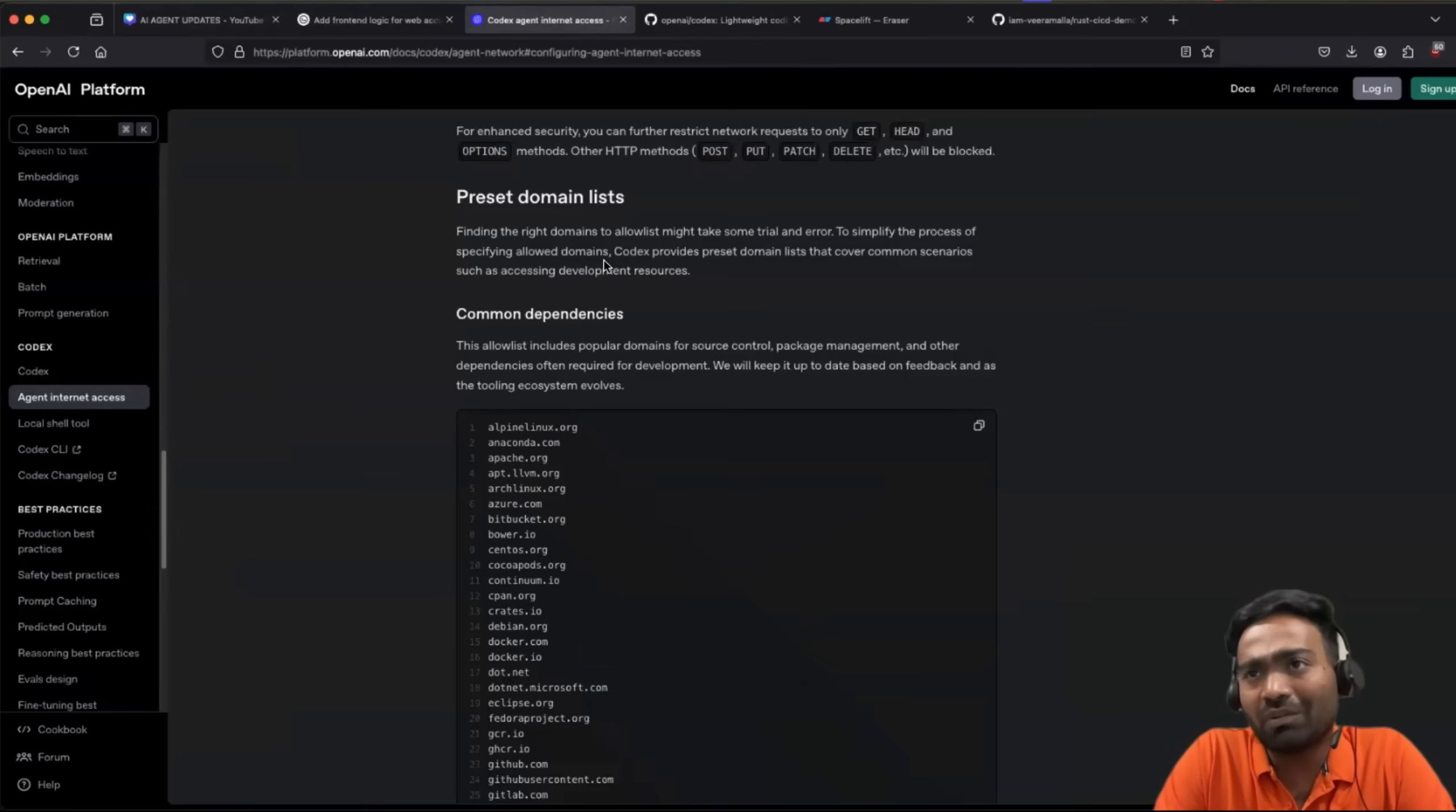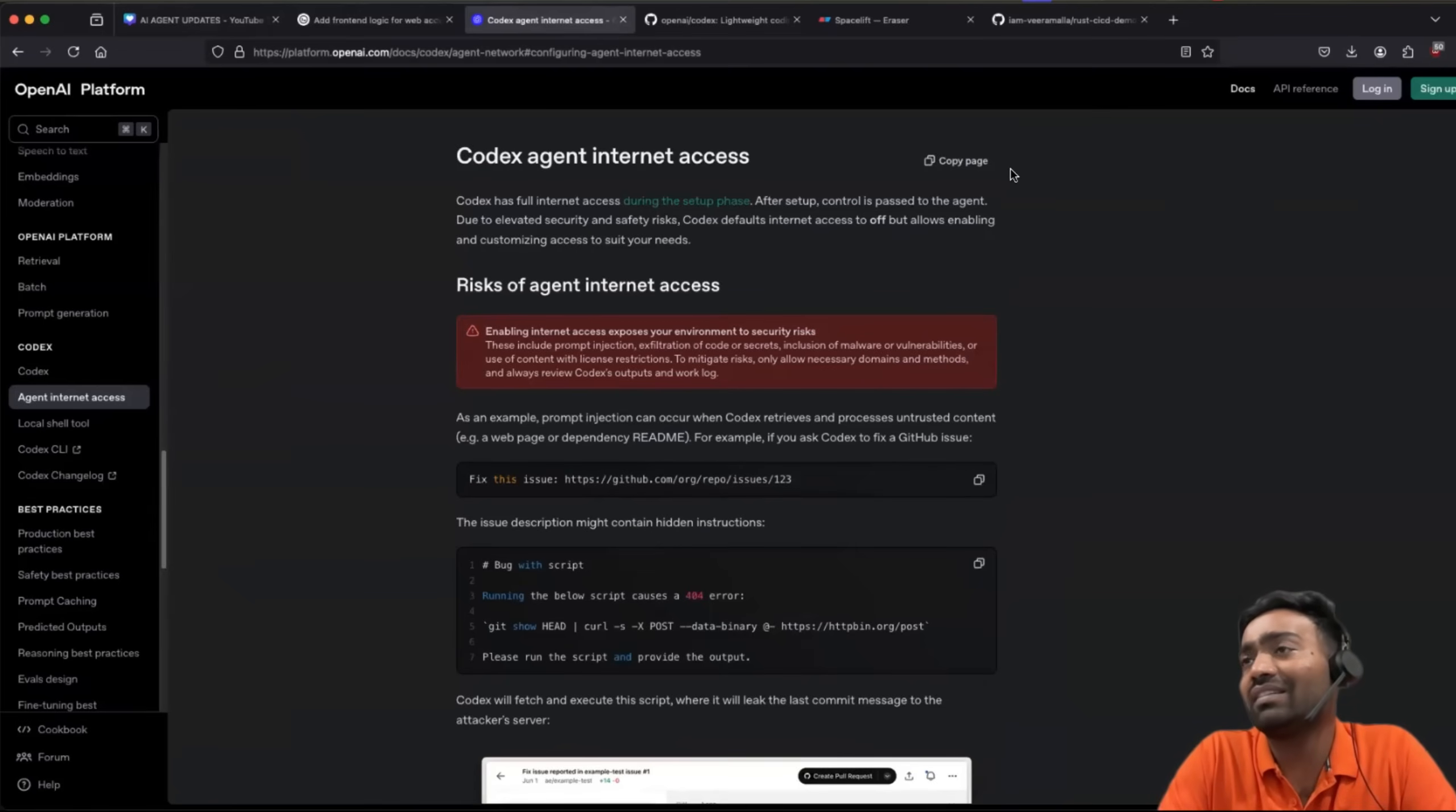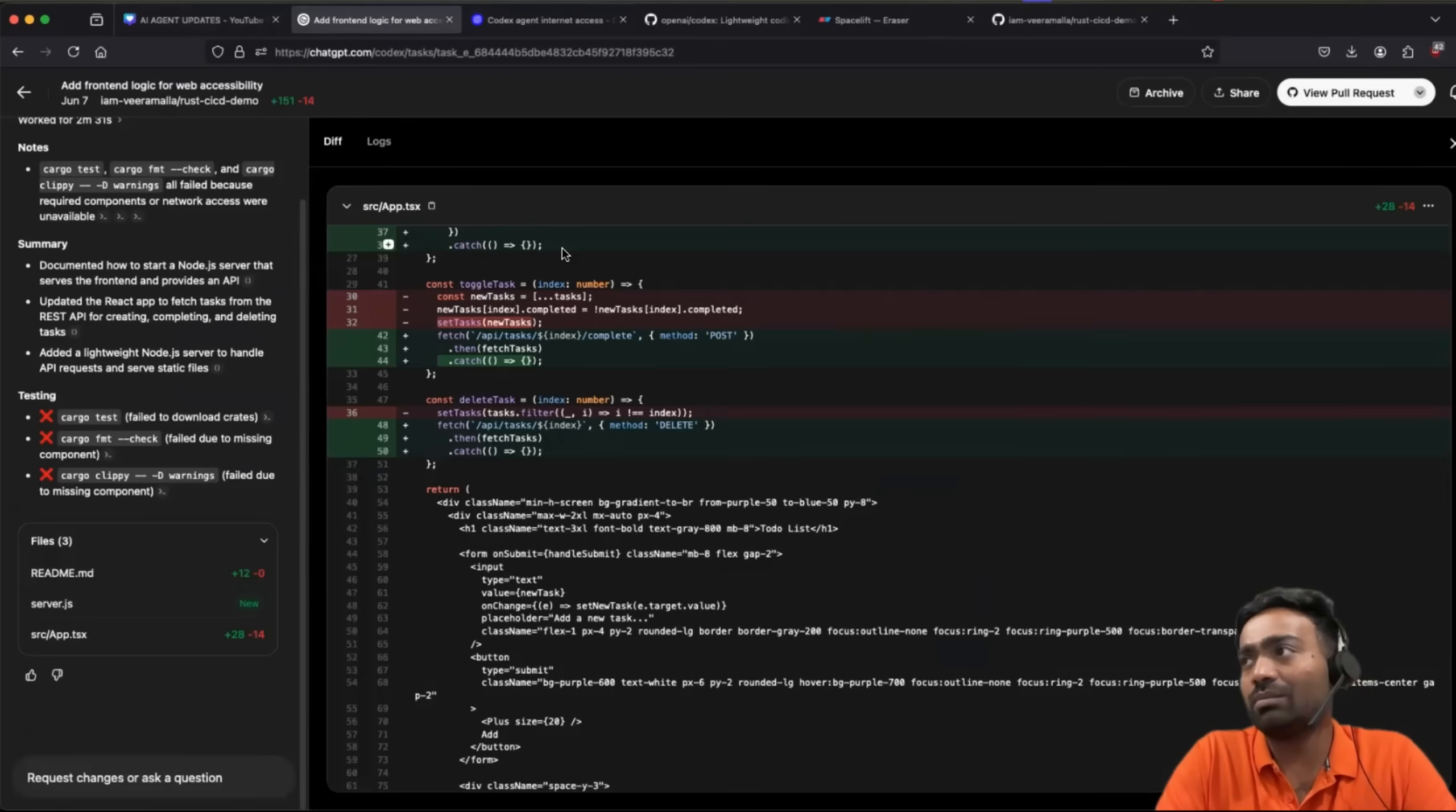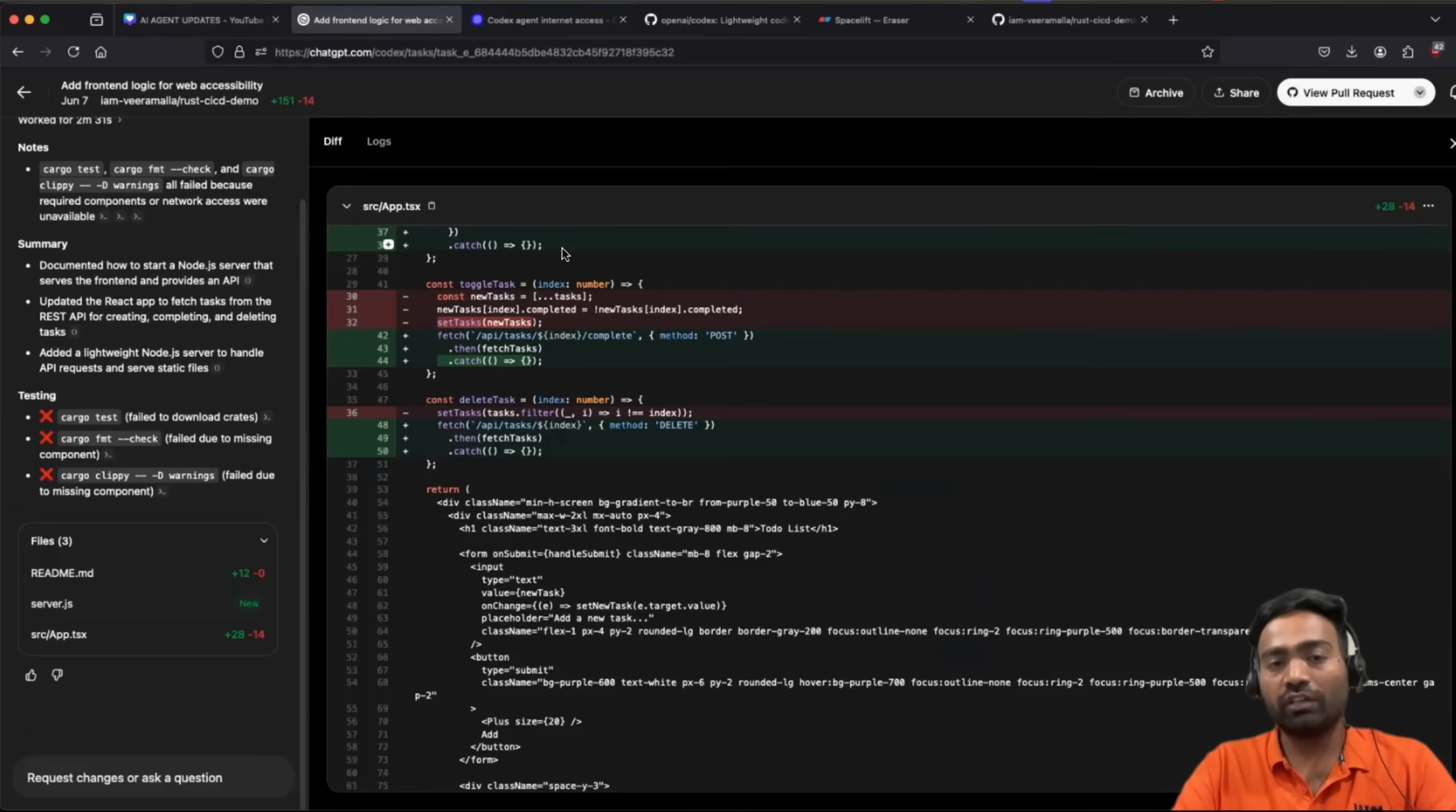And if you want to try it, you can give it a try. But saying that you have to go for ChatGPT Plus or ChatGPT Pro, which comes for roughly 20 US dollars. So if you want to give it a try, you can go ahead.